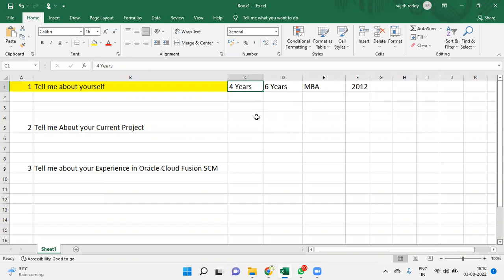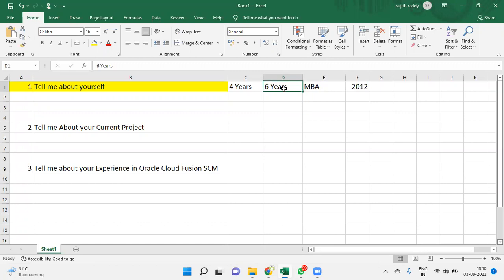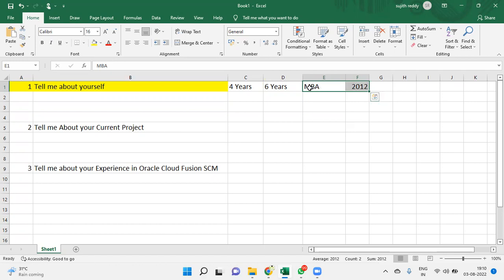In that scenario, we have to explain in the interview: I can say myself, this is Chandra, I have been working with Oracle Cloud last four years as functional consultant. Earlier I was working as a warehouse manager around six years in the domain industry. I was taking care of responsibilities of the store transactions, stock, material wastage, material availability - these reports I used to generate and give to the management. I completed my graduation in 2012.